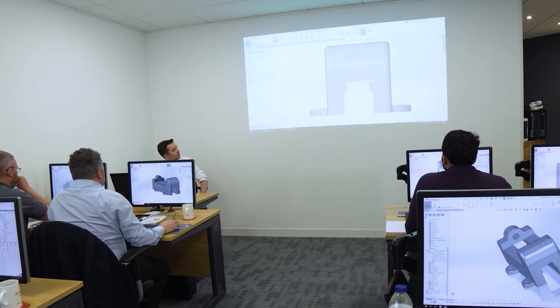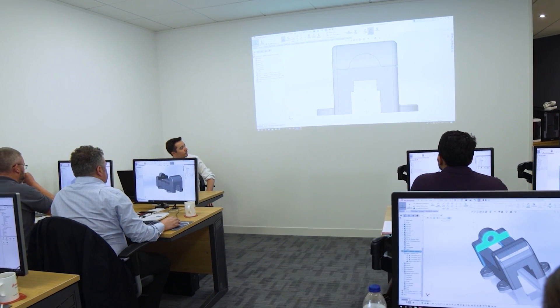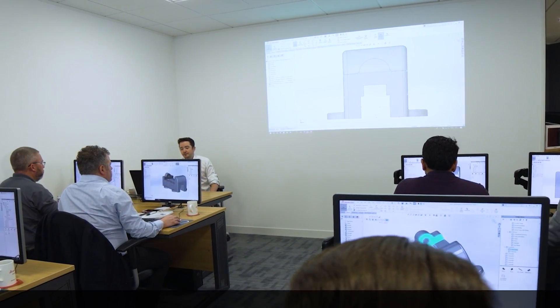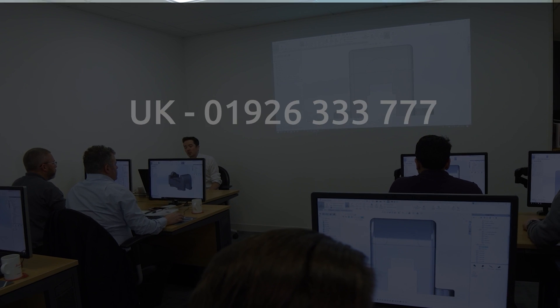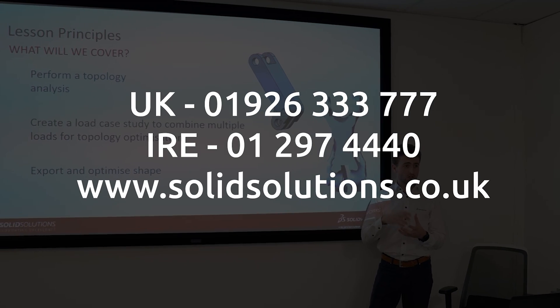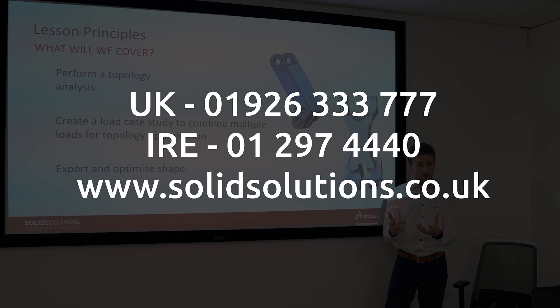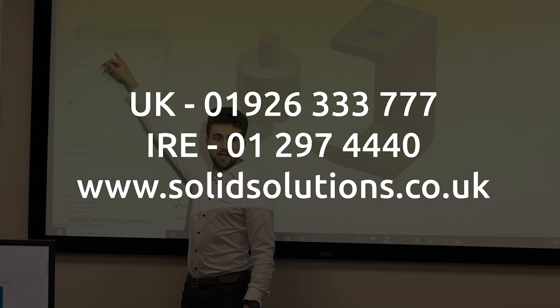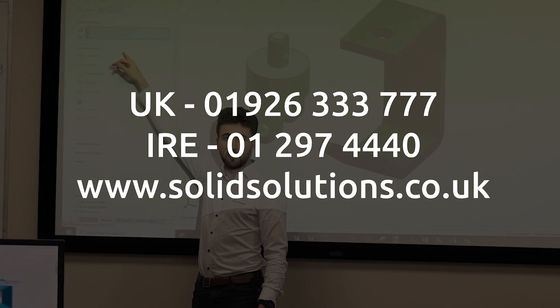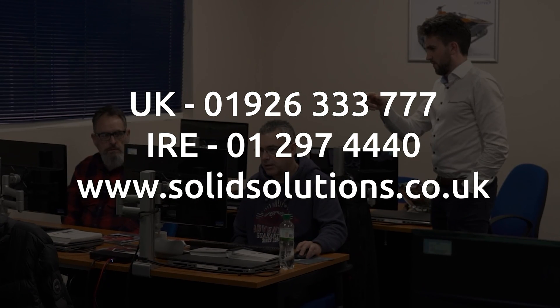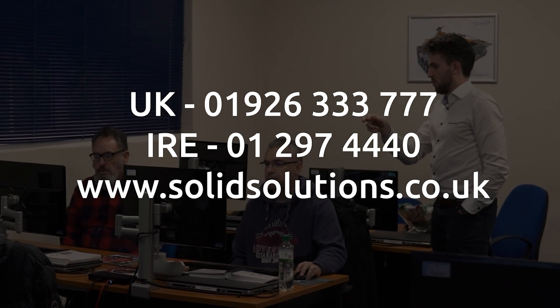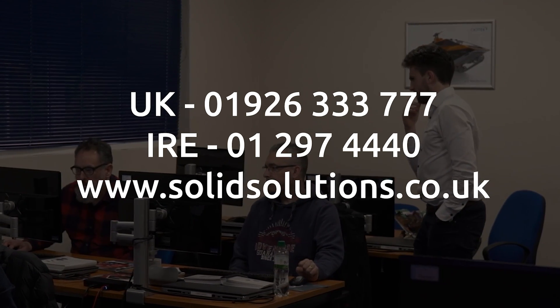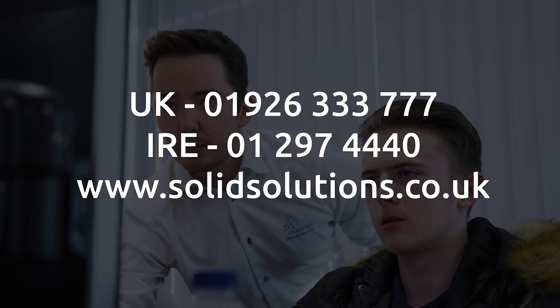Why not take your drawings to the next level with our SolidWorks training courses? For more information and to see what else SolidWorks can do, from file management to simulation, head to solidsolutions.co.uk or get in touch via the details on screen.